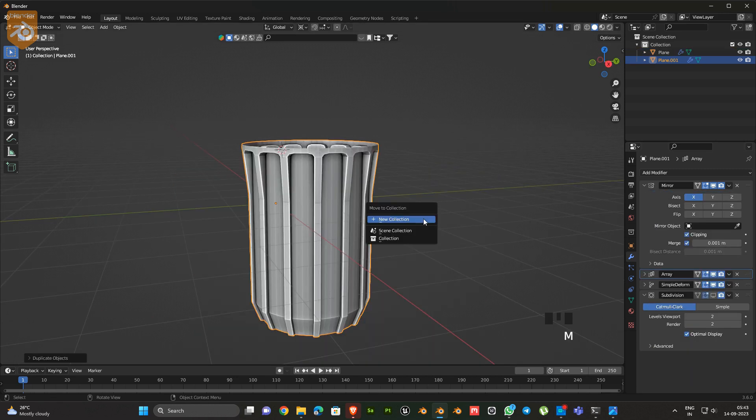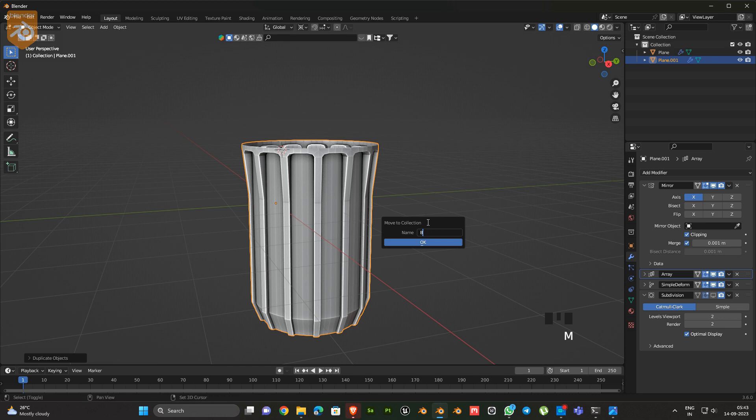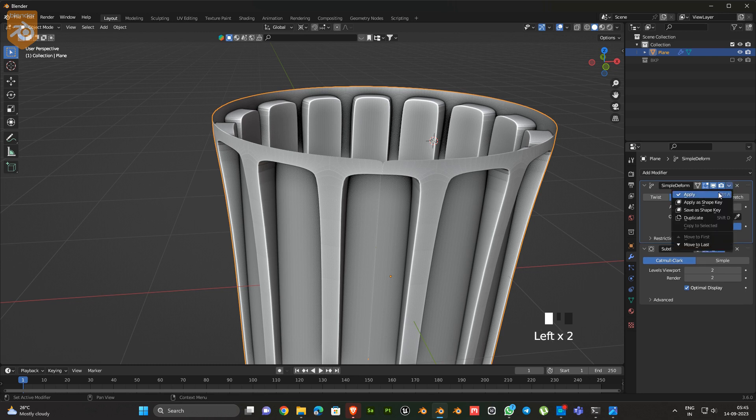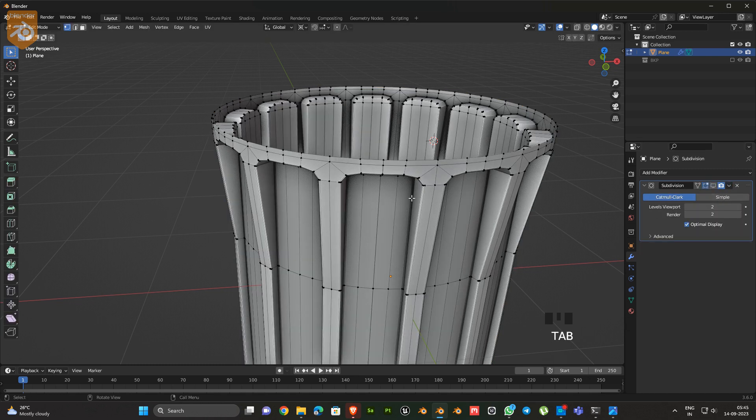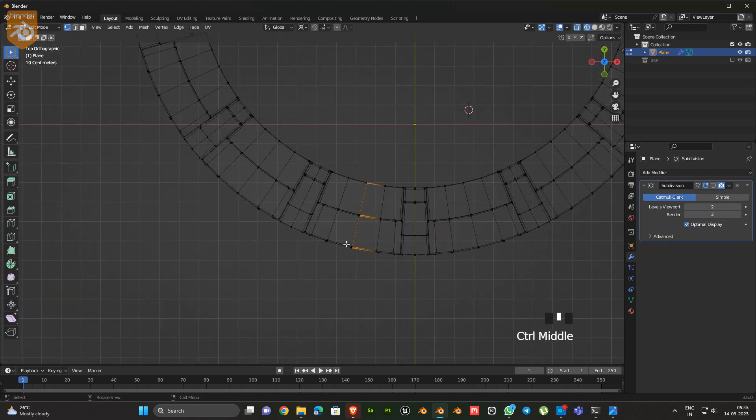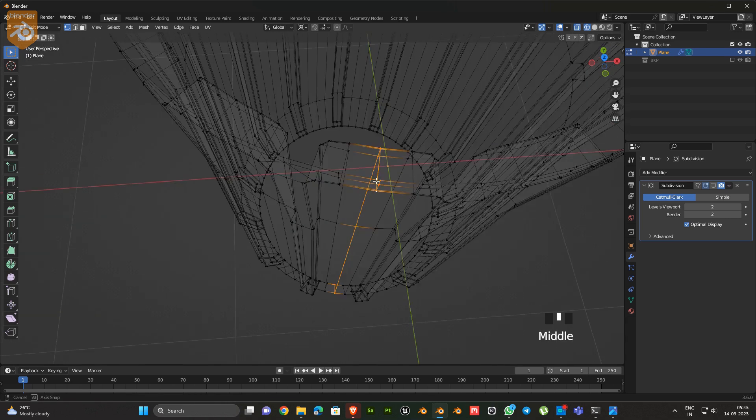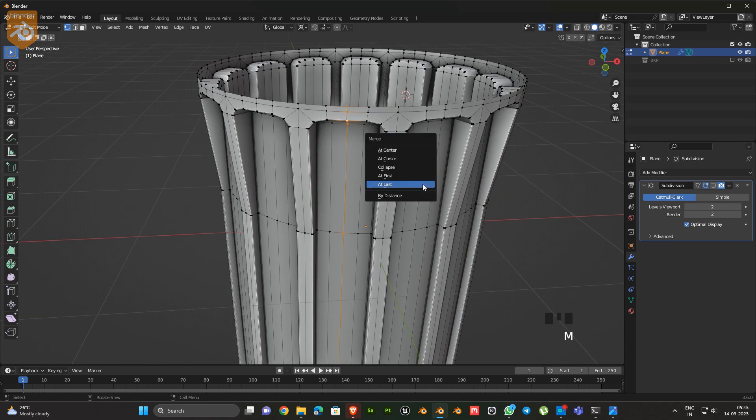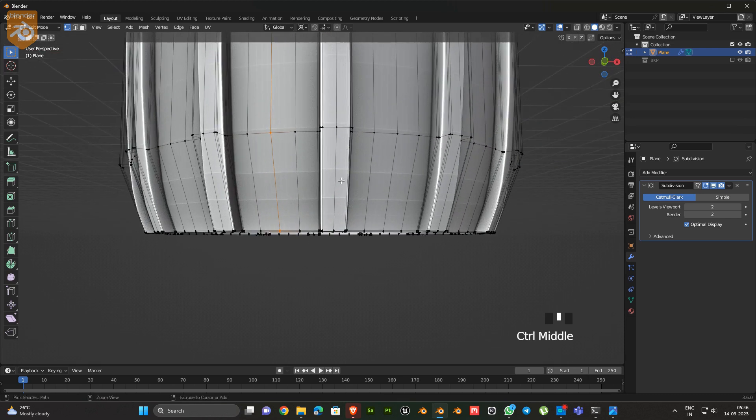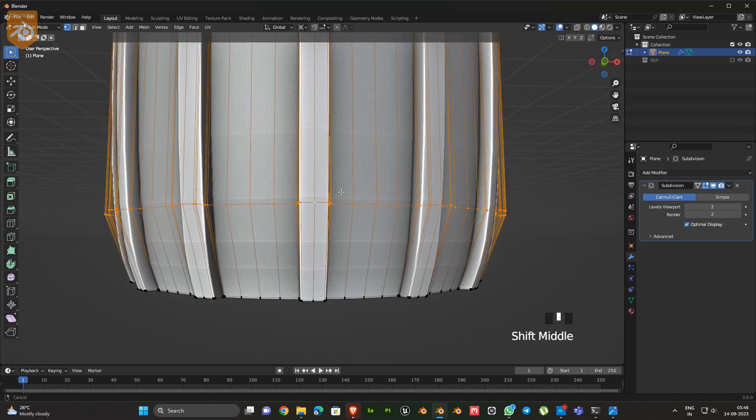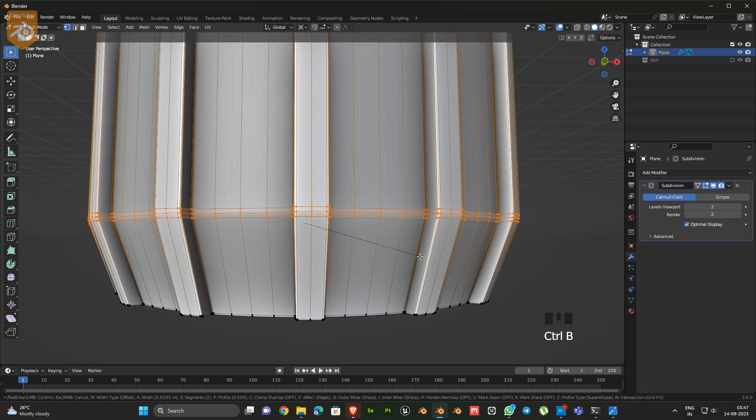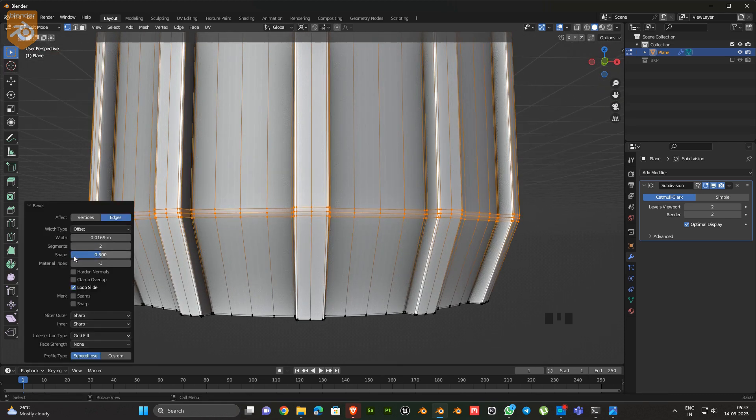Next, duplicate the object for backup. Then apply the mirror modifier, array modifier, and simple deform modifier. Then merge the first and last vertices. Next, select this edge loop and bevel it.